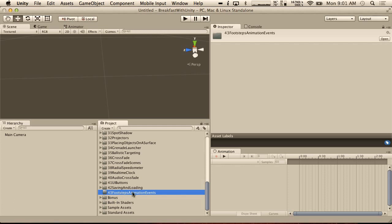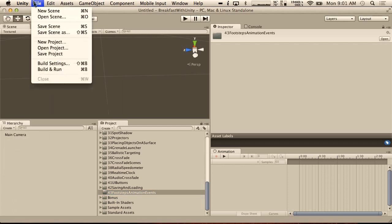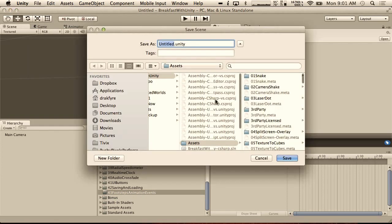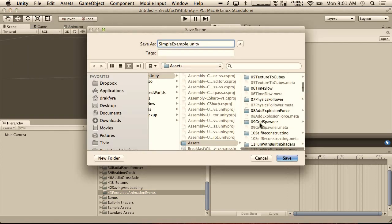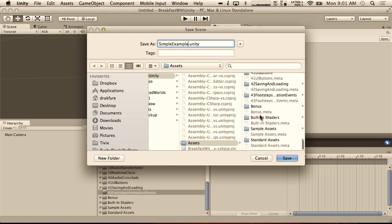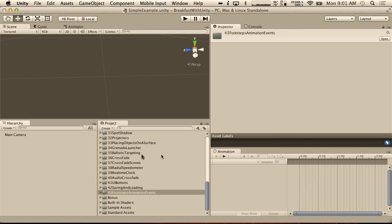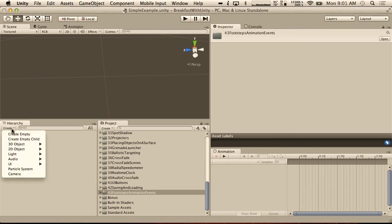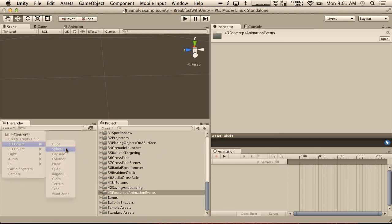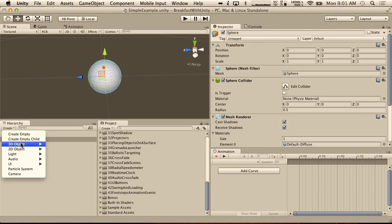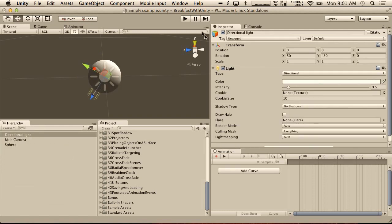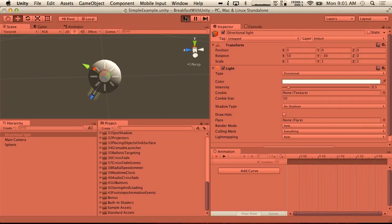So if we go to Footsteps Animation Events, which is a new folder I just created, we're going to save our scene. We're going to call this simple example and put this into our Footsteps Animation Events folder. I'm going to show you a simple example of an animation event, doing all this from scratch. We're going to create a sphere and a directional light so it looks better in the game.